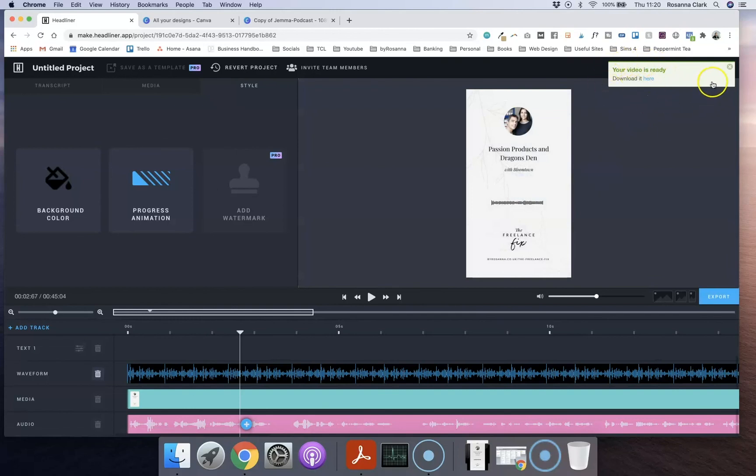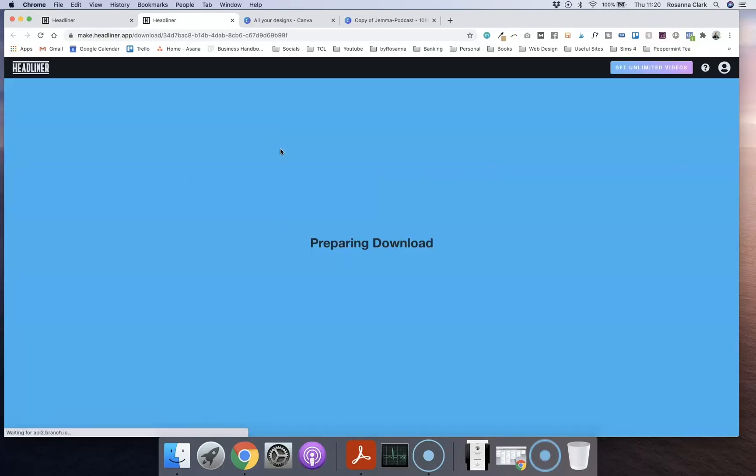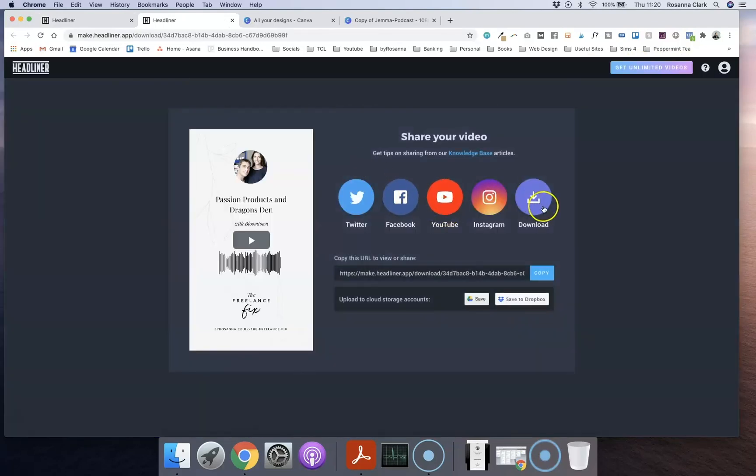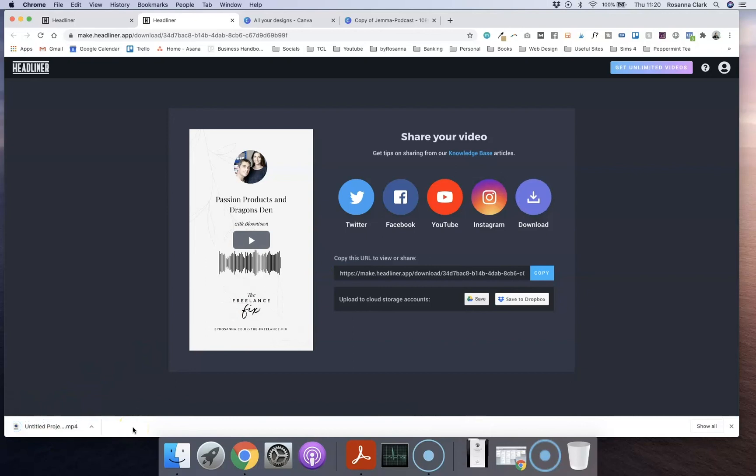Okay so then once it is done there will be this little green pop-up in the corner here and you can click download and this will open up a page where you can actually share it straight to Instagram if you like. But what I like to do is just click download and that will download it to my computer and then I just share it across to my phone from there.